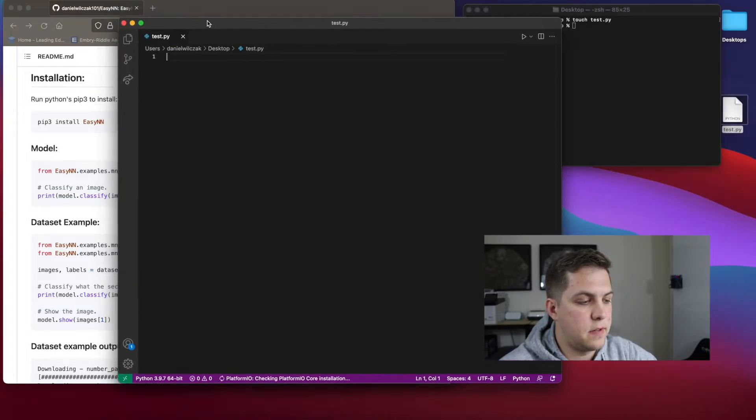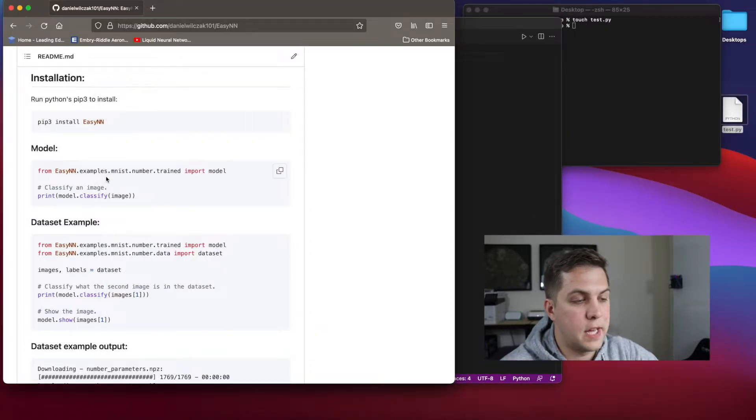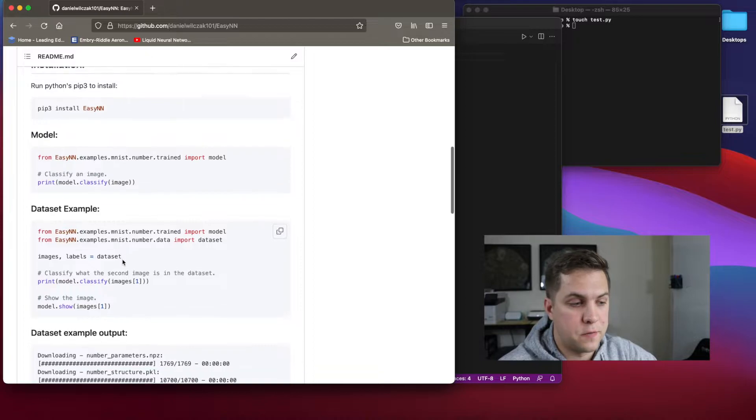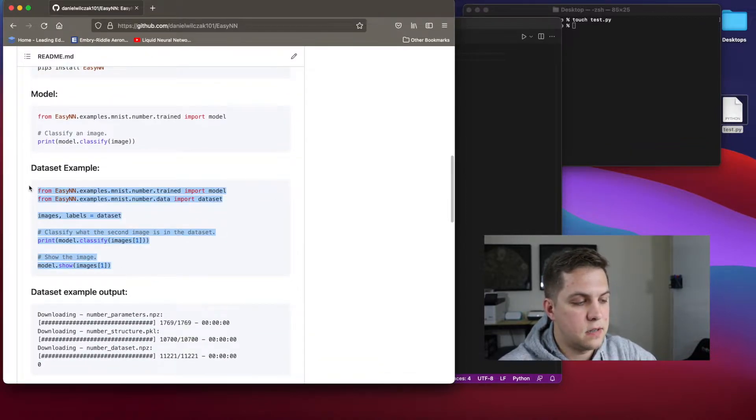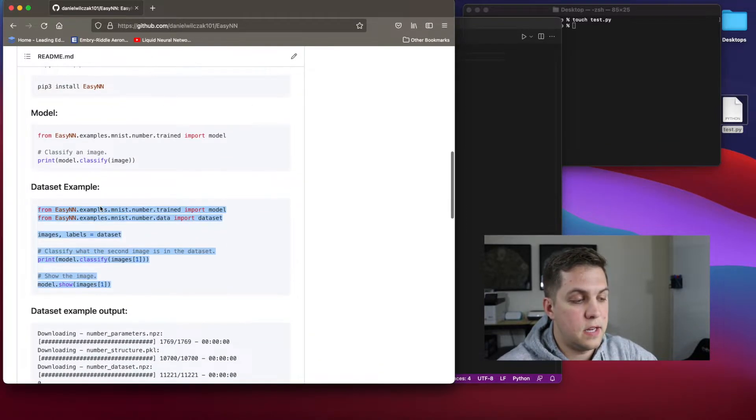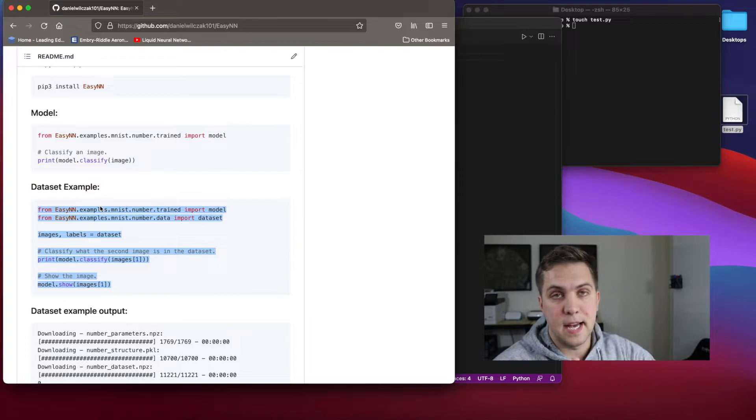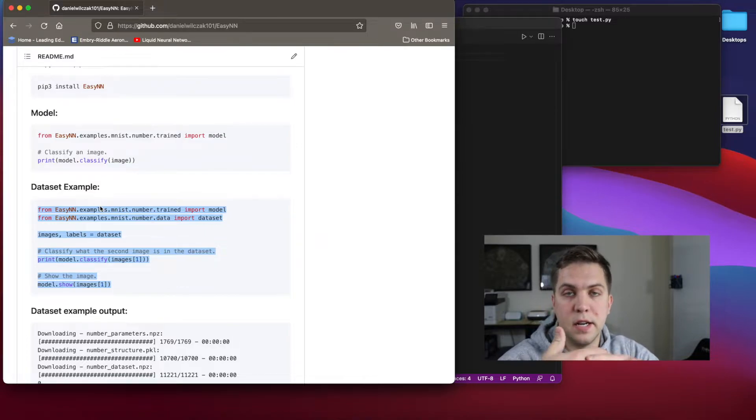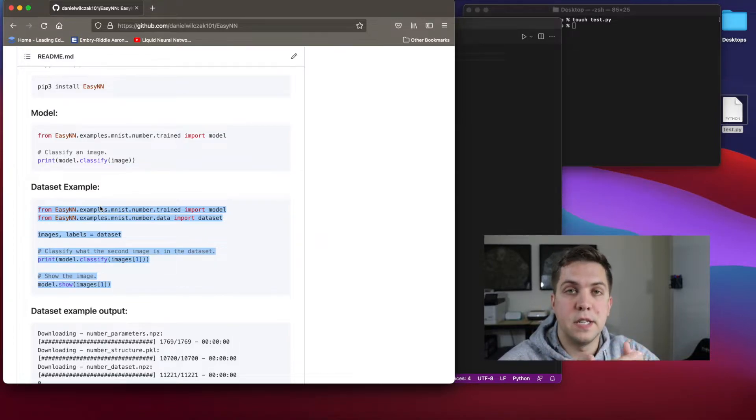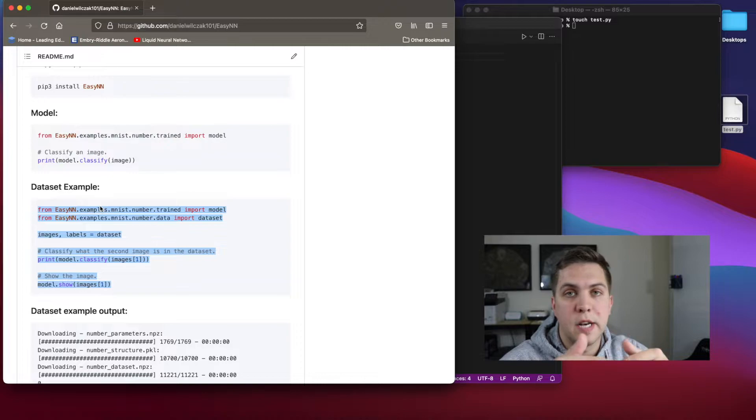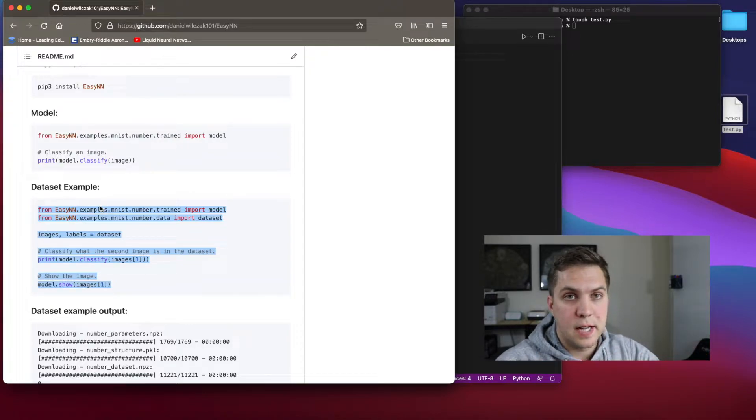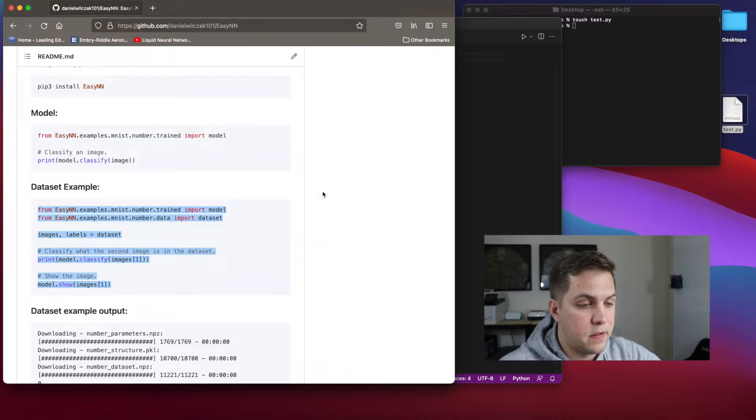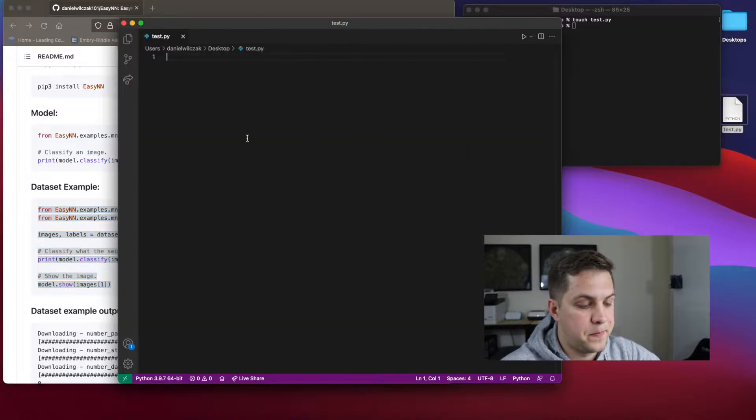We're going to be taking basically their code from the GitHub. So for the dataset example, this is basically using the datasets data. So for handwritten digits in this case, from zero to nine. And we're going to be using a pre-trained model to classify that image. So let's get to it.